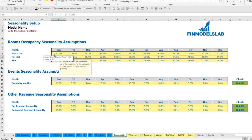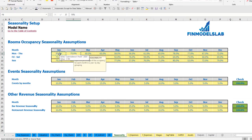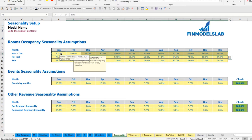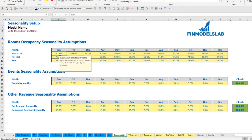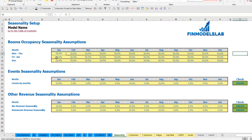If you don't need any seasonality you can just input 50% and copy this across the Monday-to-Thursday group, or across all three groups, giving you flat seasonality across all weekdays and all months.